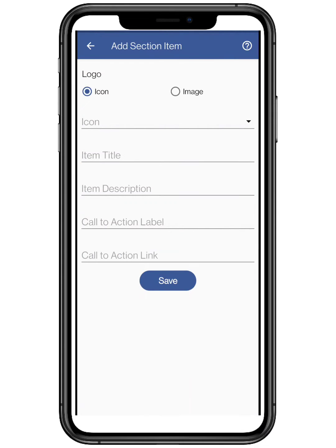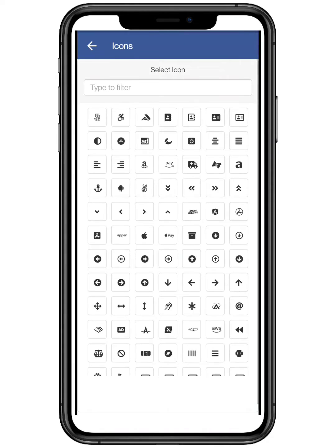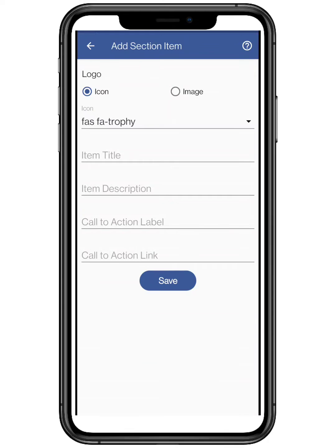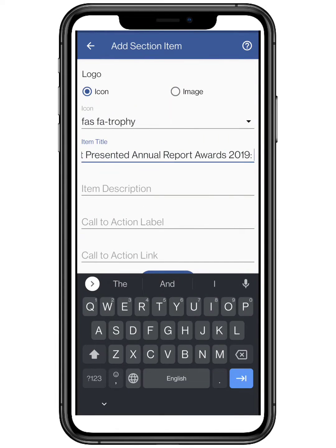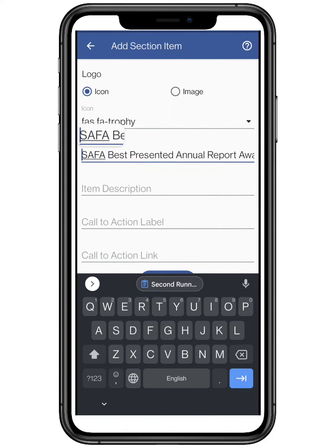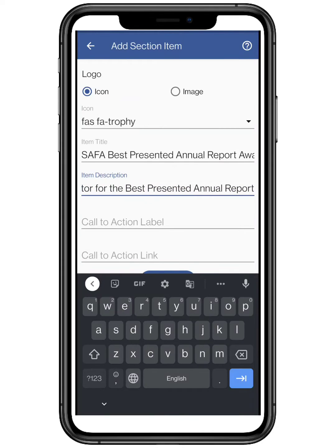You can either select an icon or any image from your smartphone gallery. I am adding an awards and accolades section. Add the item title — I am adding the title of the award. Now add the description of the following; here I am elaborating on my award.